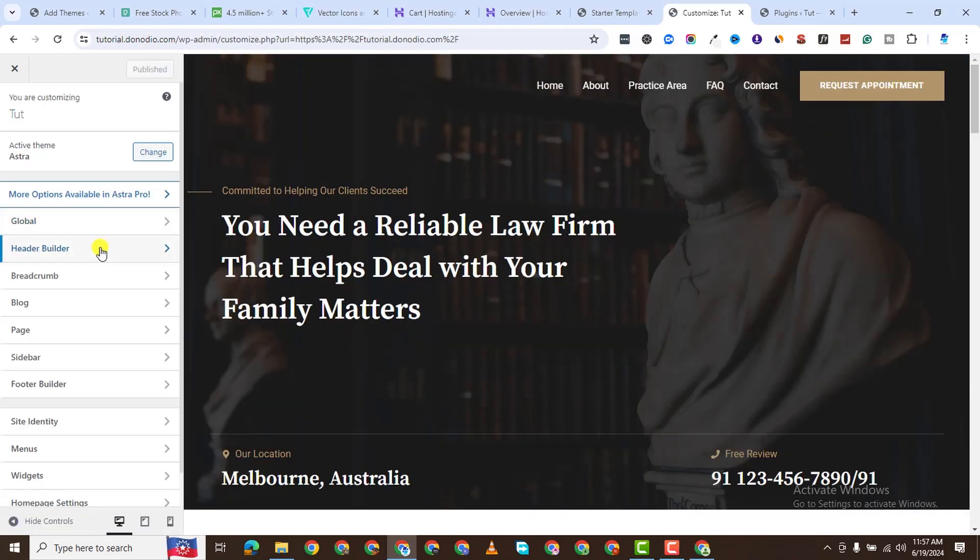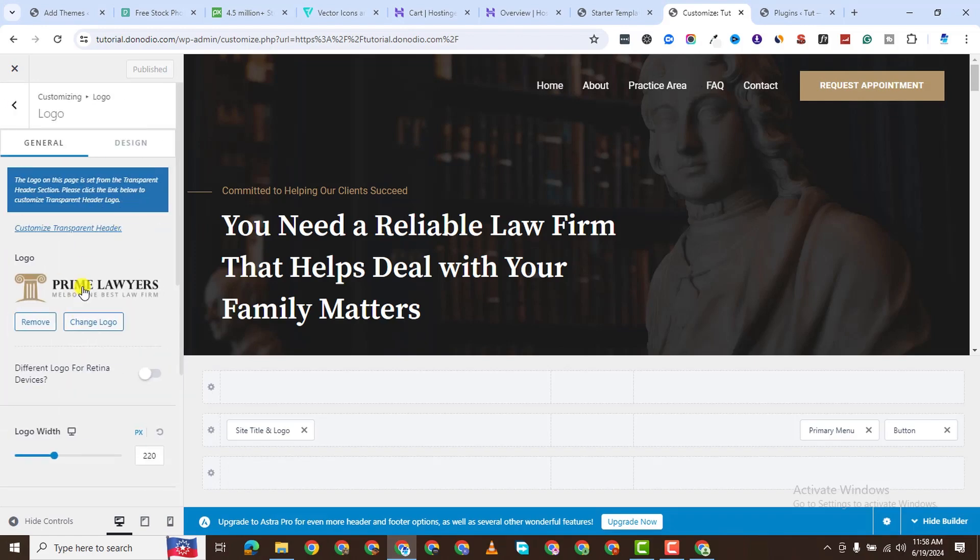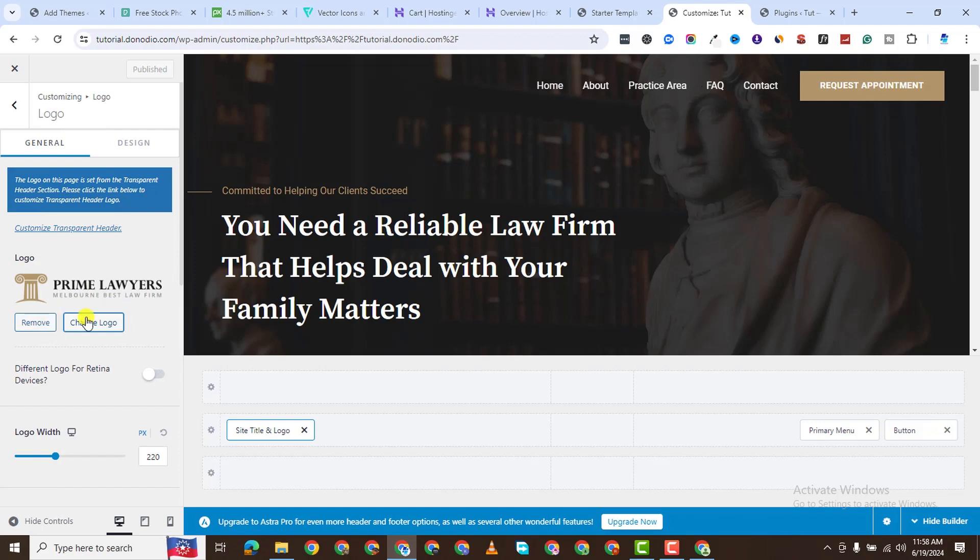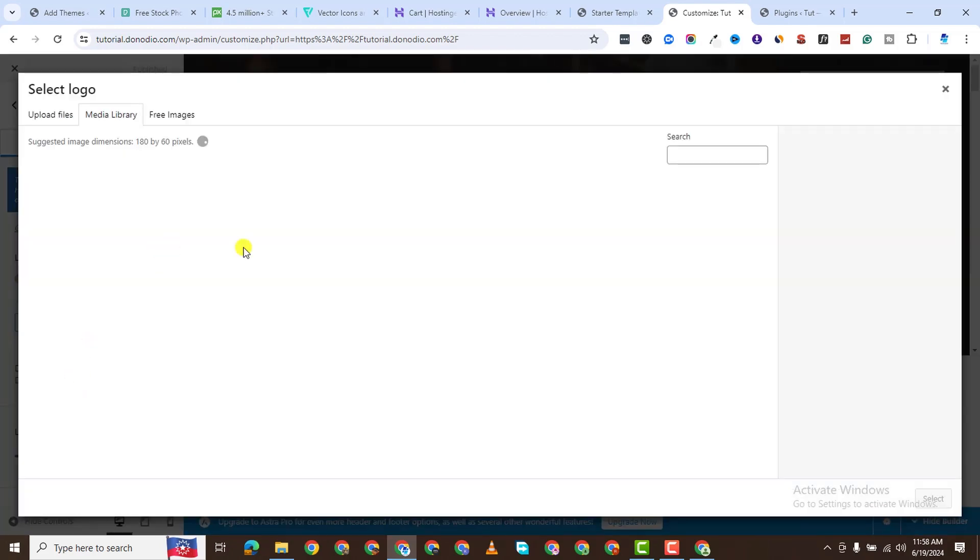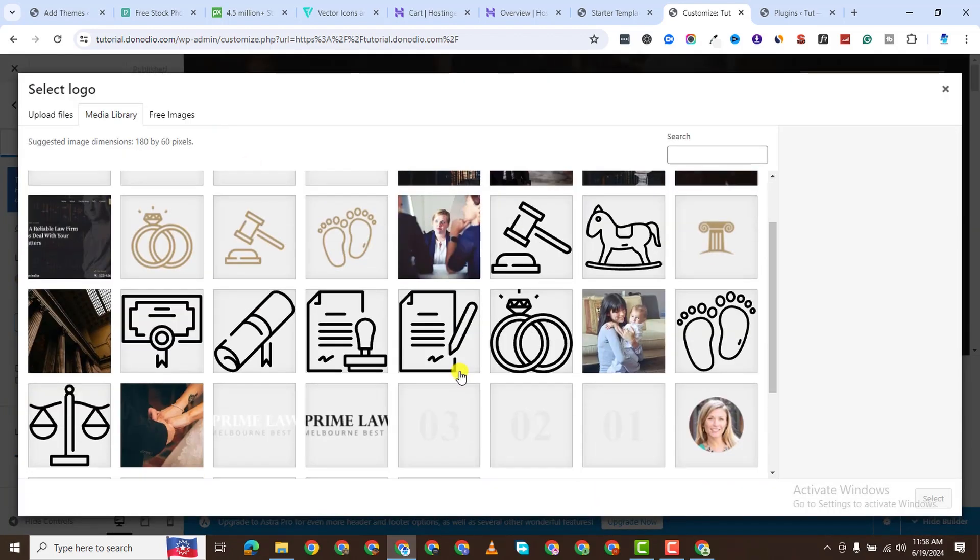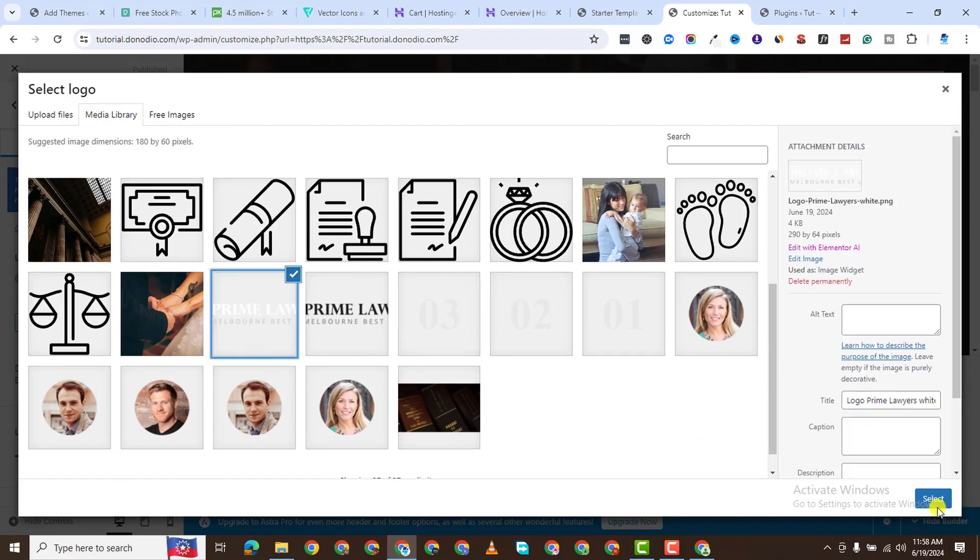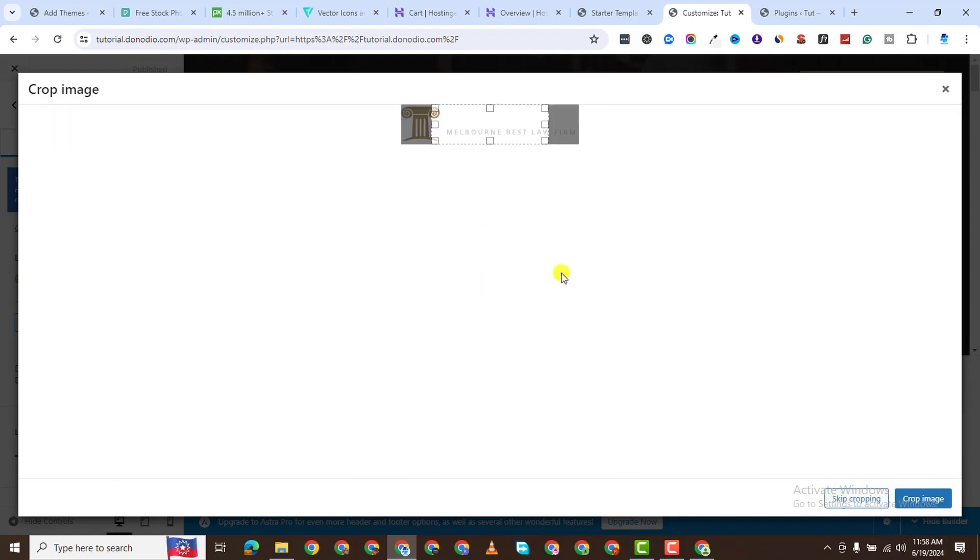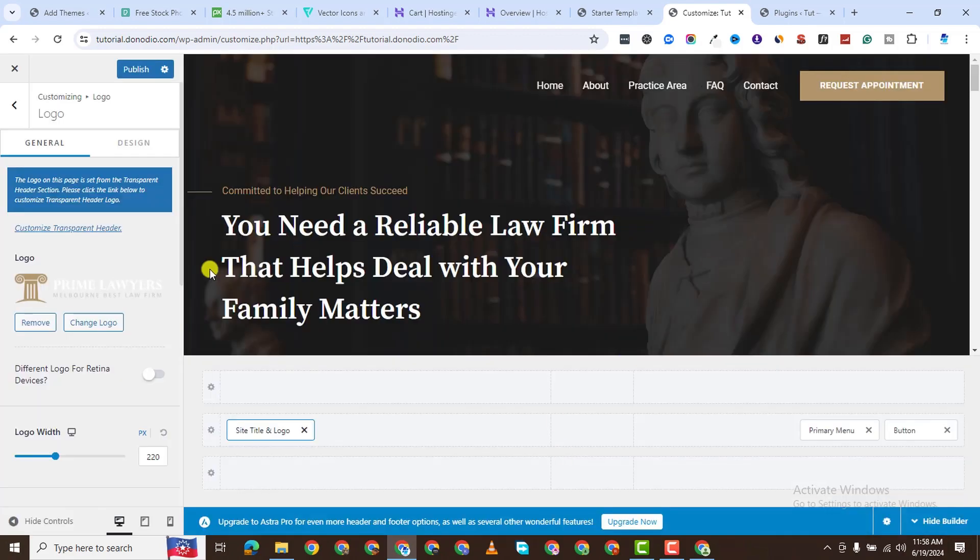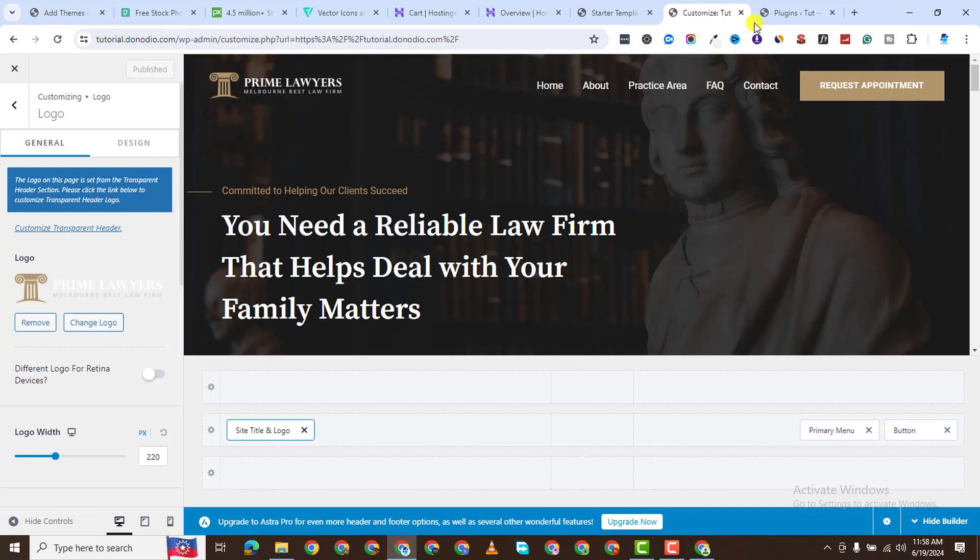So when you come to the header builder, you can select your site title and your logo. Let's see if this one is not showing. We can change this. Click on change logo. And then we can use this one. Skip cropping. That one has a white background. You see, it now shows here. And make sure to publish that.